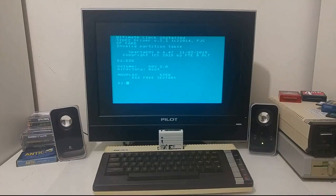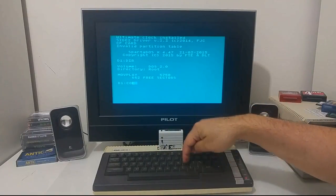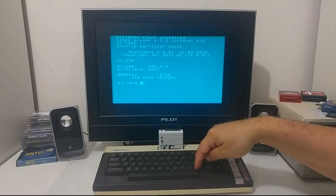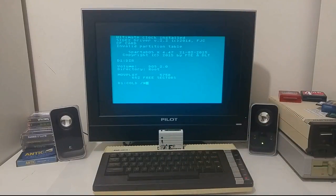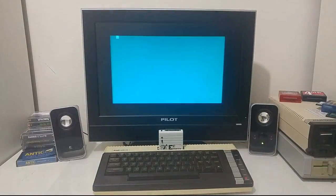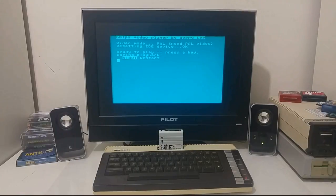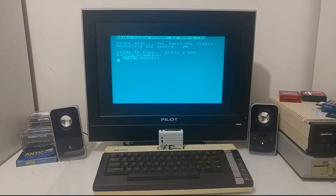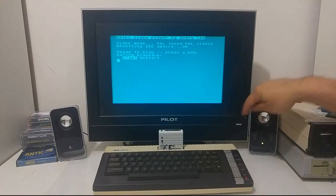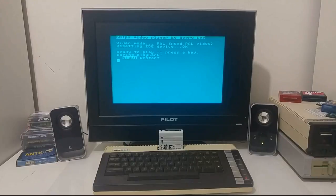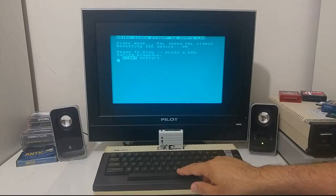Let's boot the file. So right now what I did is I booted the movie player directly from the ATR that is mounted through the SIO to PC as drive one, and we can just push play to watch the video.